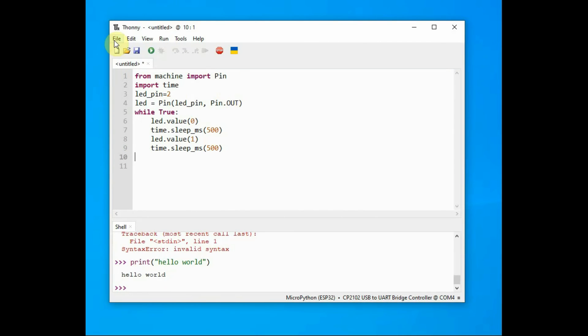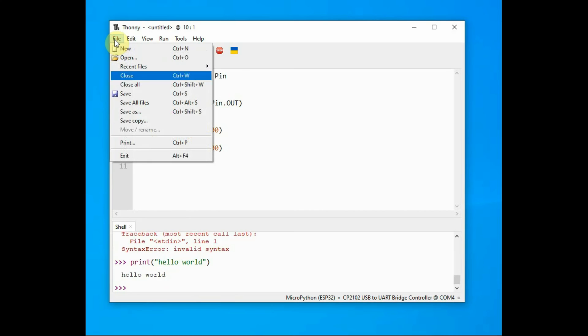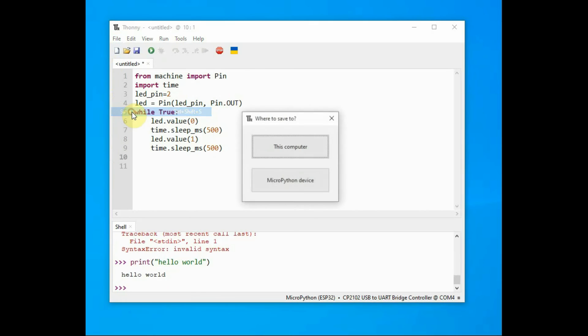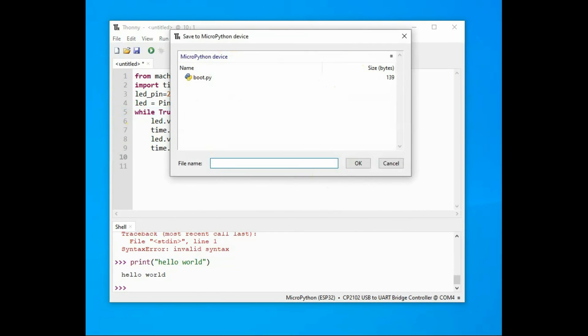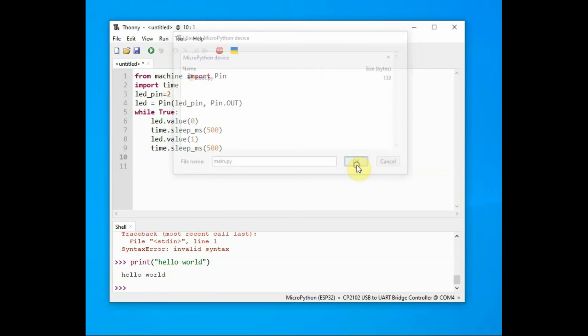Now let's write a simple script and upload it onto ESP32 to blink an LED. Write the script in the edit space, then go to File and save it as main.py.